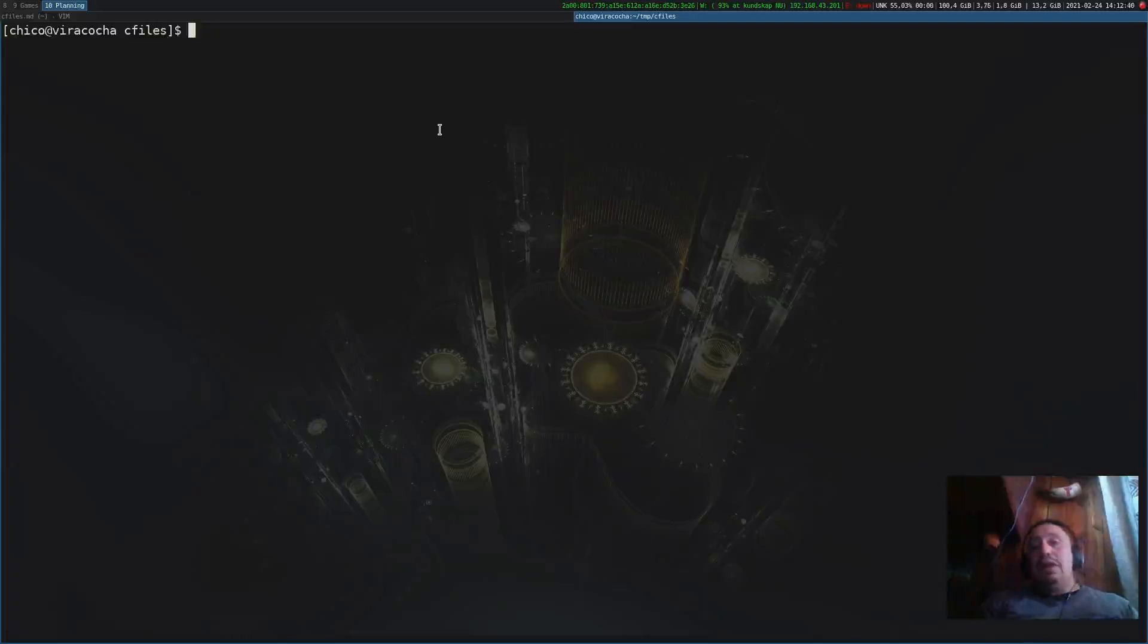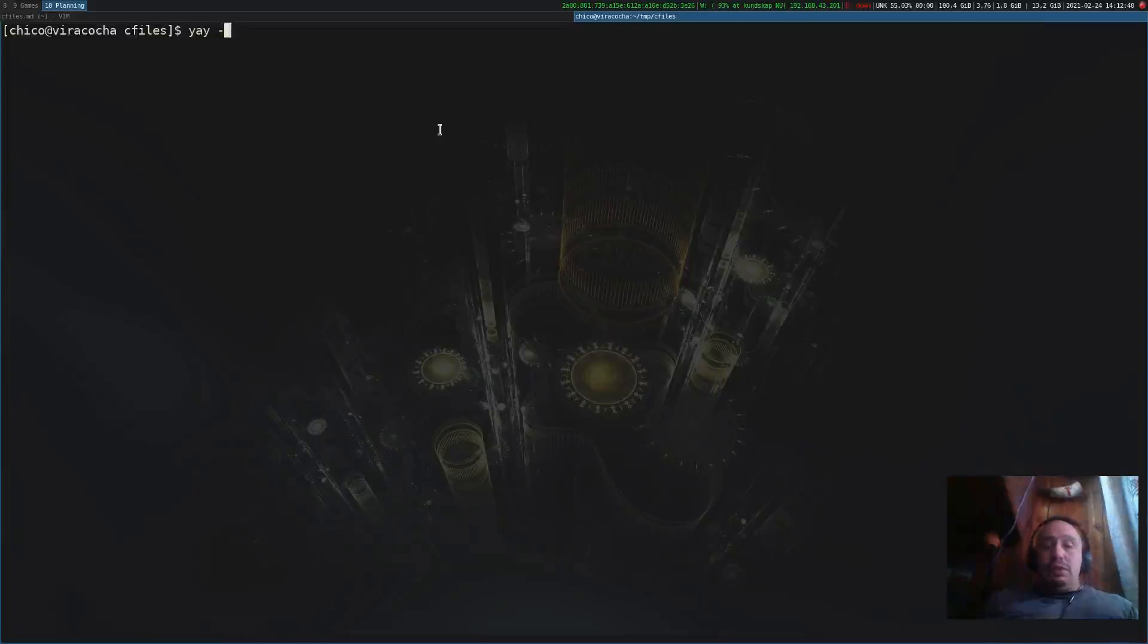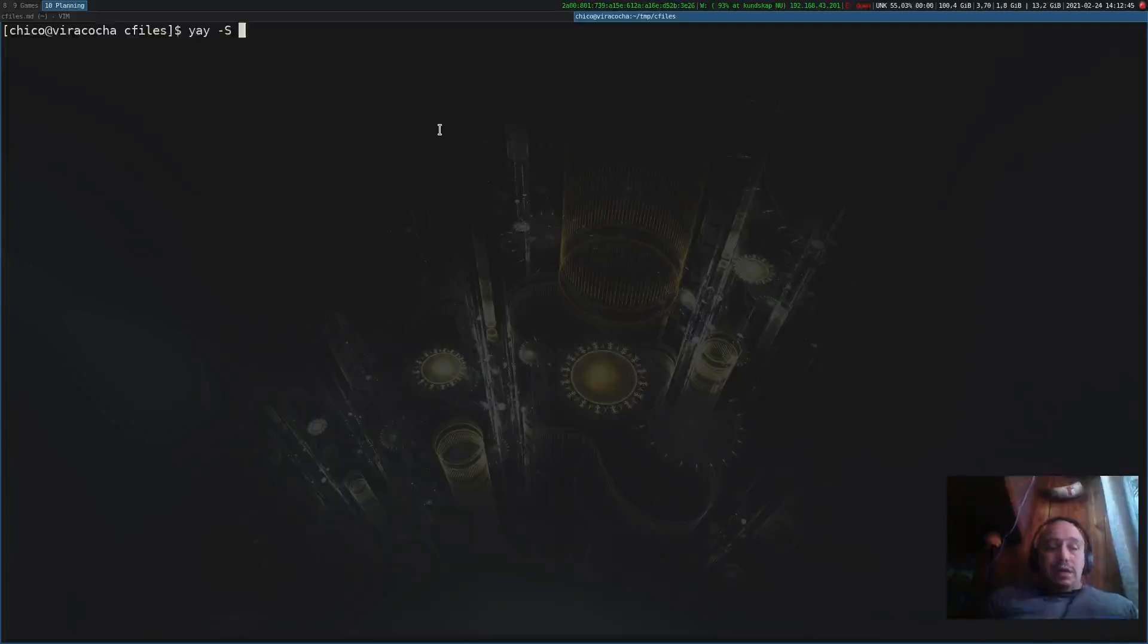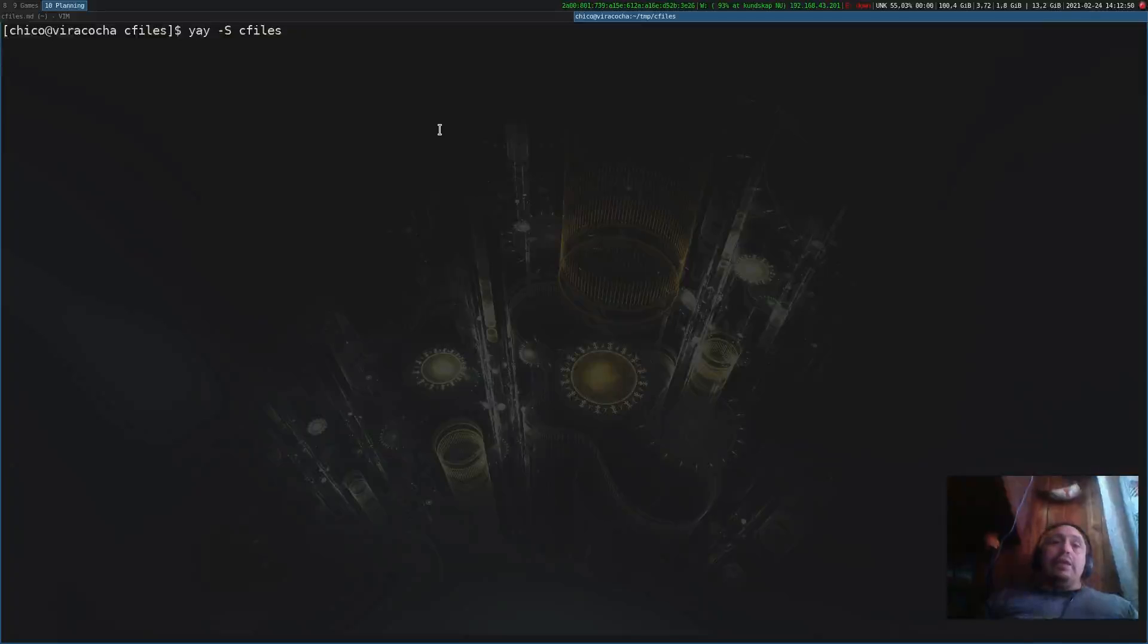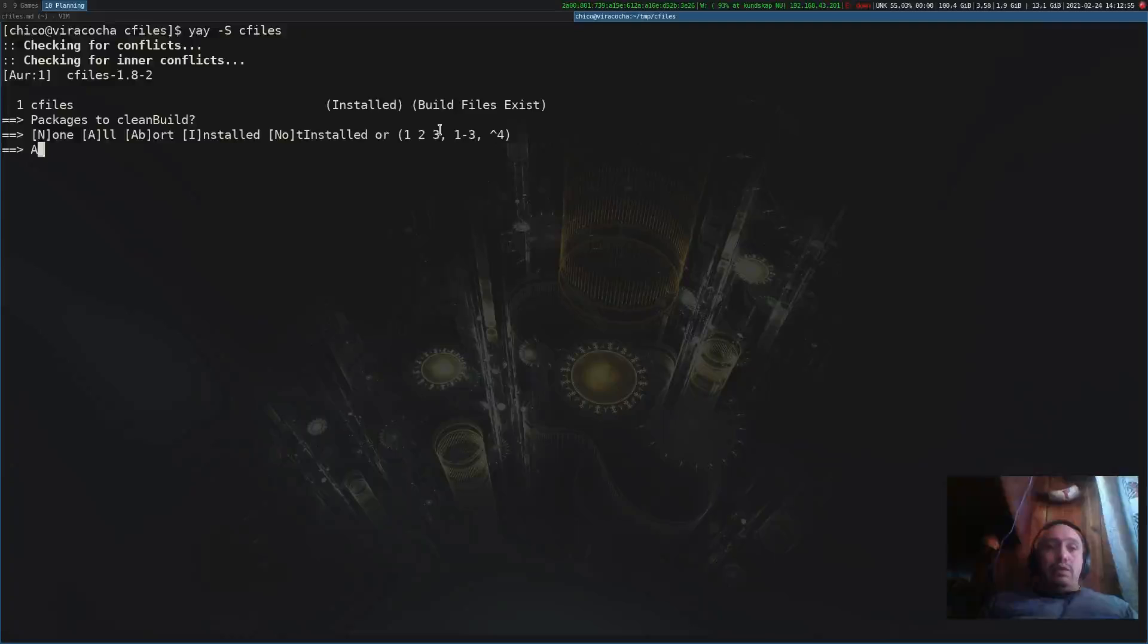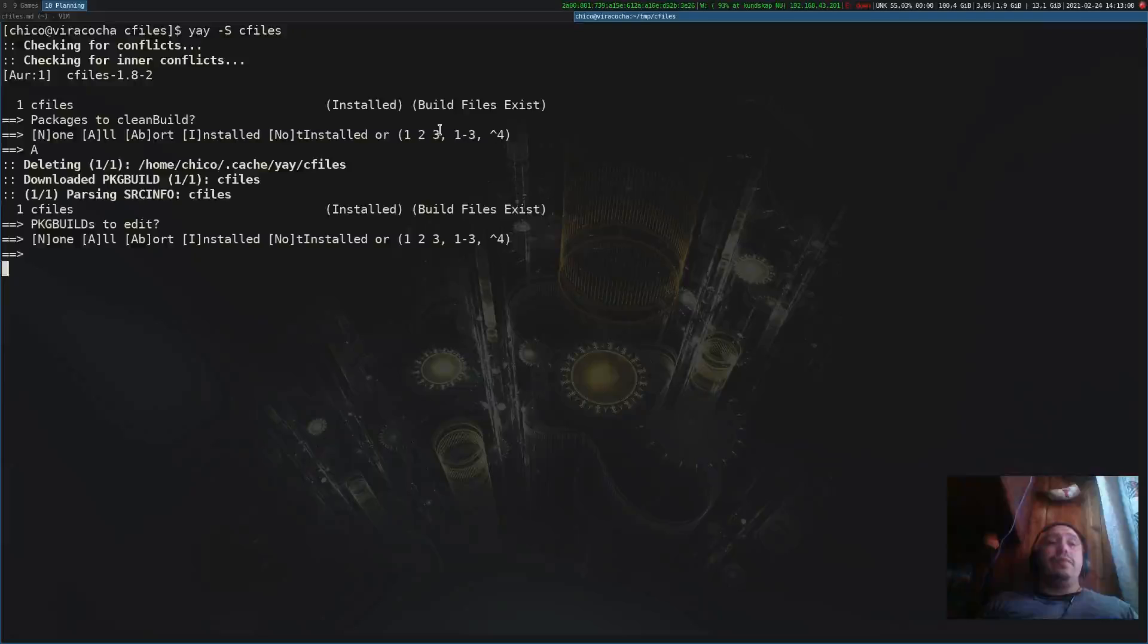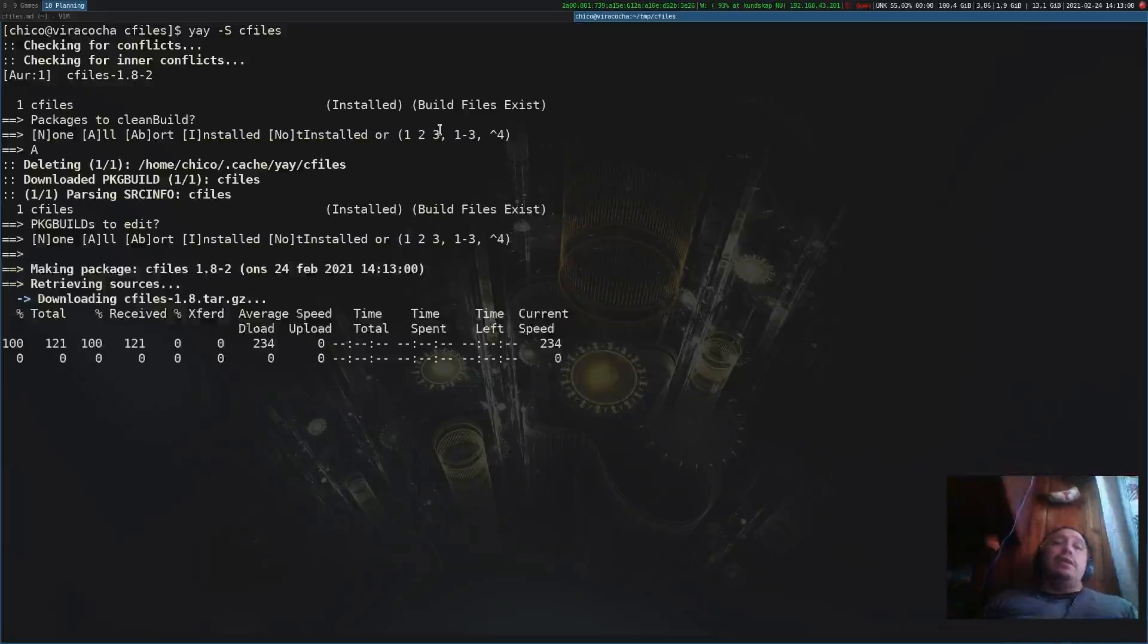You have VI keybindings and such. To install the program on Arch Linux, it's in the Arch User Repository. I use yay to install it. So let's install yay -S cfiles.